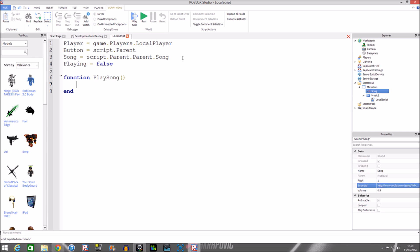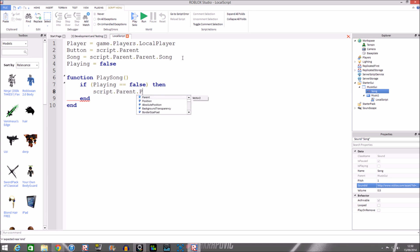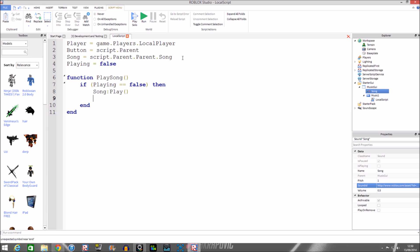Now next we're going to do an if statement for the debounce. If playing is equal to false then, so that means button's not pressed, next you're going to do stuff here. By doing stuff we want to play the song. We do song colon play. It's easy. Or if you don't have a variable and your song is in this UI like mine is, you do script dot parent dot parent dot song play. Then the debounce we're going to set to true because we pressed the button to play the song.